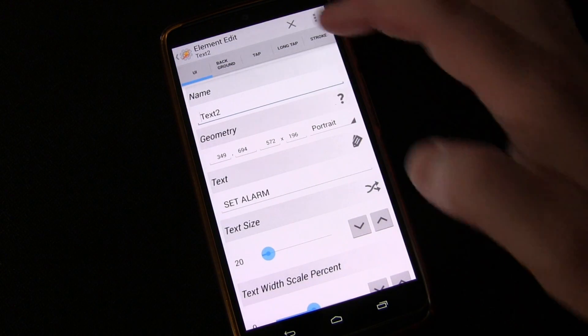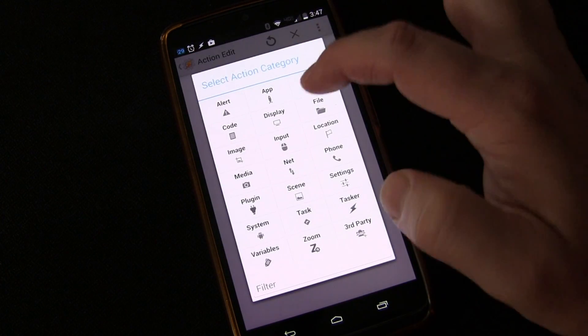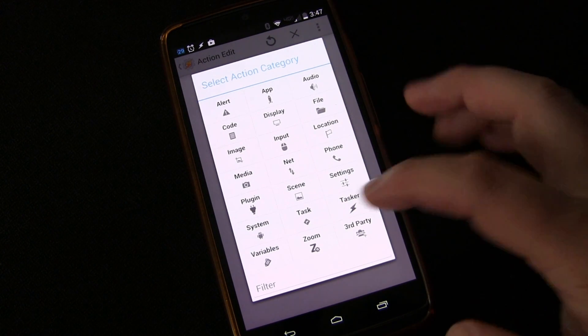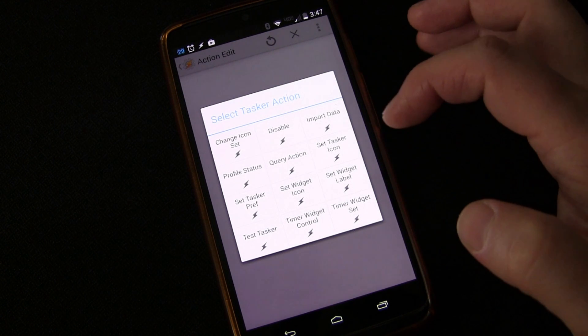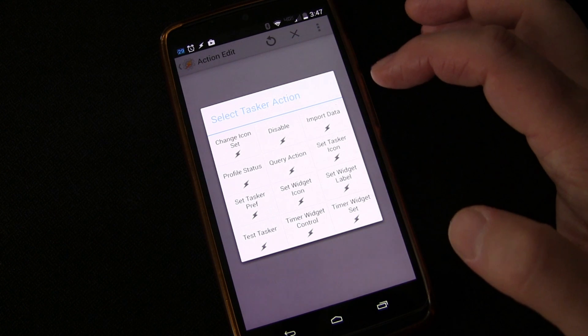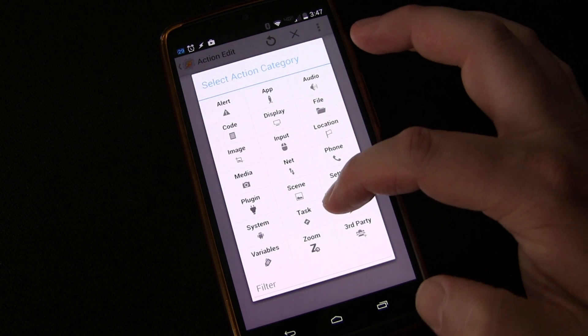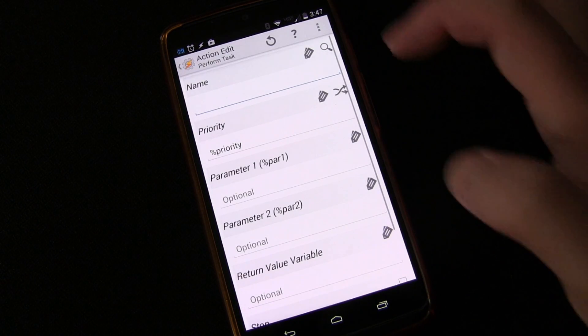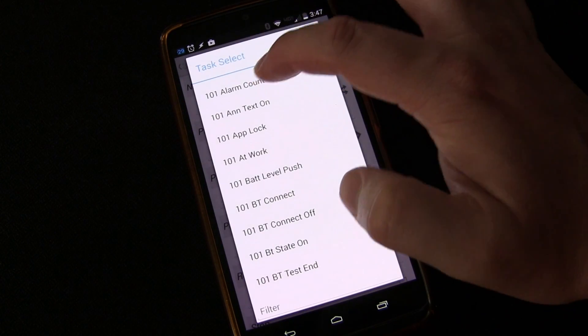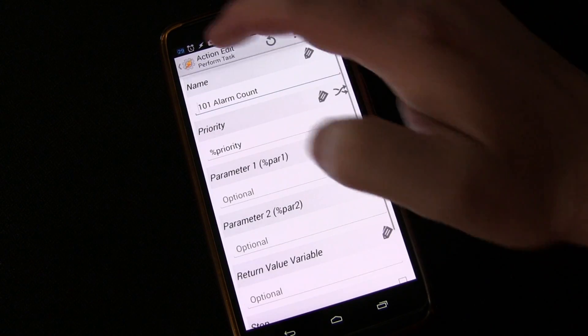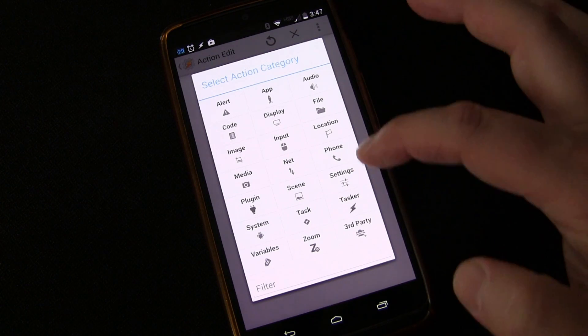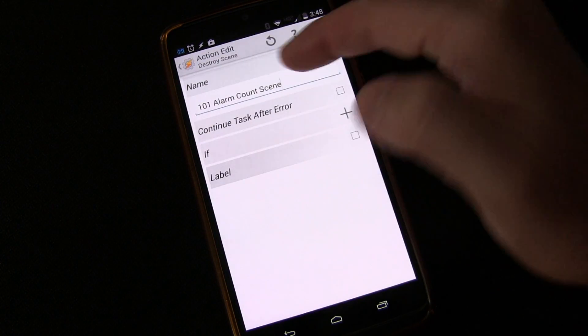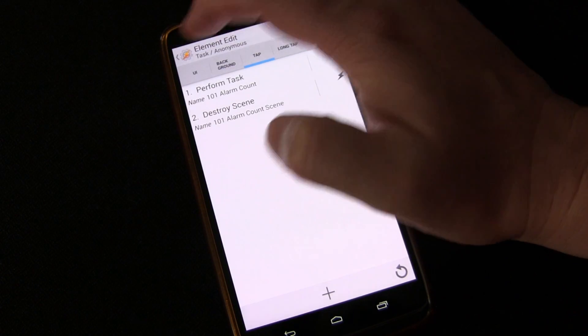And now we're going to tap that. Well, I had already tapped it. So it opened up and we're going to go in here and we're going to have this trigger the task. So we're going to task, perform task. And then we're going to pick the task we just created, which is 101 alarm count. And we're going to have it trigger that when we hit that button. And we're also going to have it destroy the scene, which means it'll disappear. So we'll go scene, destroy scene. And it already has that in there. And there we go.